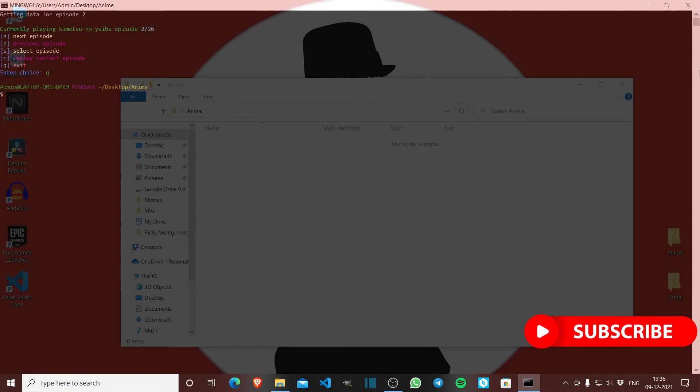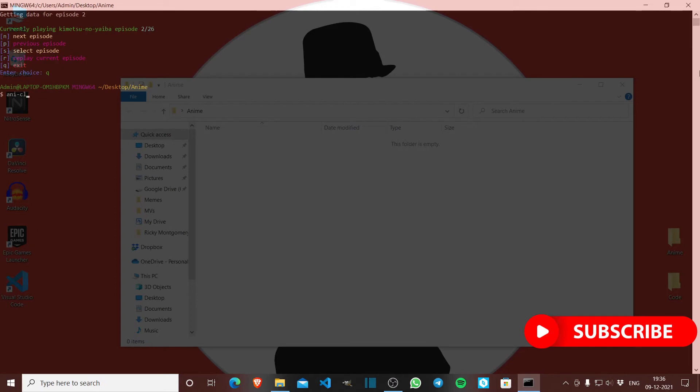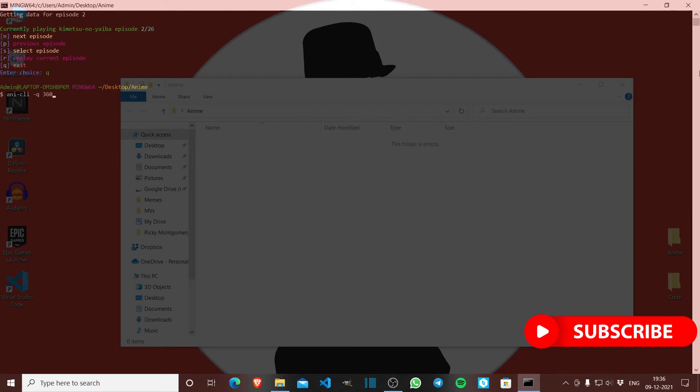Also, say I was watching an anime yesterday, it was Code Geass, and I don't know which episode I was watching. Anycly lets me resume to that episode. Let me show you how. I type anycly and set the quality to 360. Since I don't have Wi-Fi, I press H to resume.